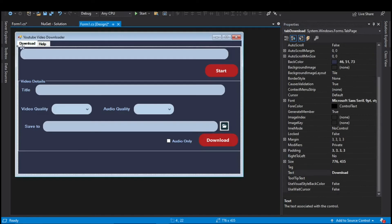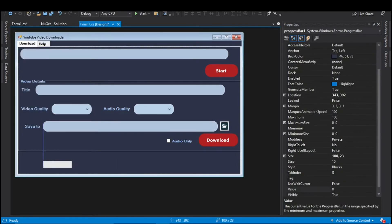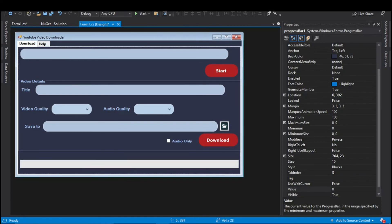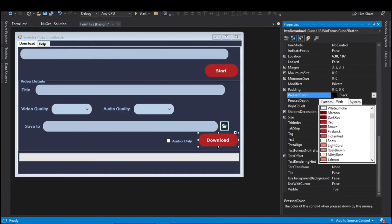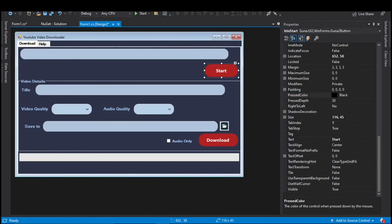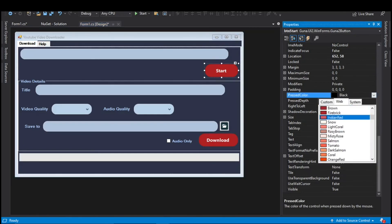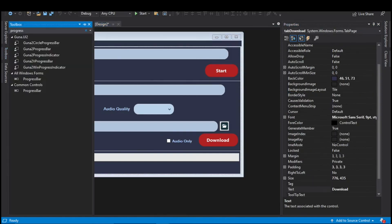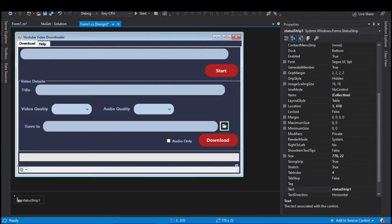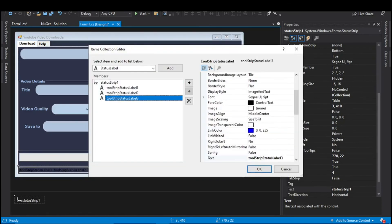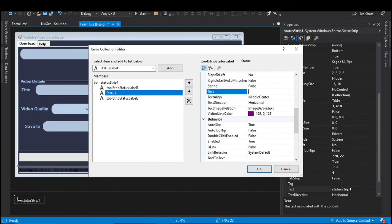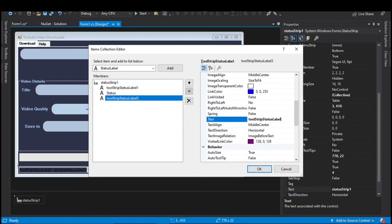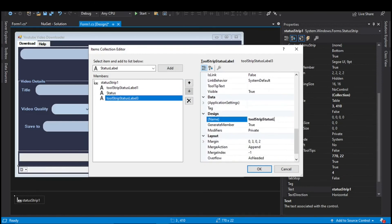Next we need a progress bar for tracking download progress. Search for Progress Bar in the toolbox, drag it onto the form, and increase its length and width. Also, in the properties pane select the Press Color property and change it to Indian Red — this means when a button is pressed its color will change. In the toolbox search for Status Strip and add it to the form. Add three ToolStrip Status Labels to this status strip. Set the text of the second label to Status, and the name of the third label to dataProgress — the status label will be used for video and link status, and the progress label for download progress.